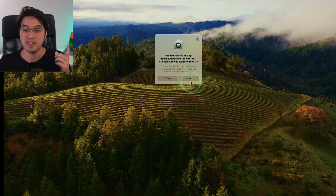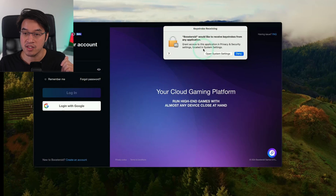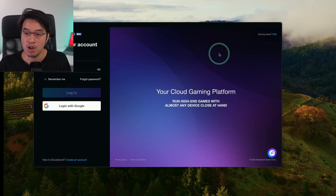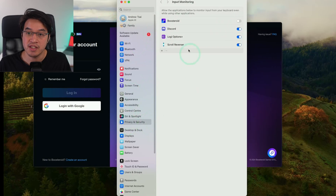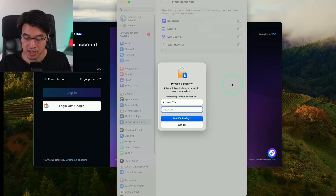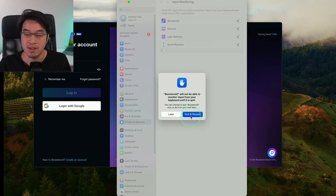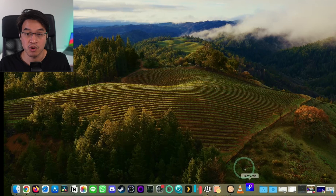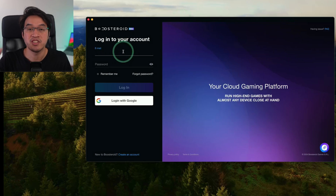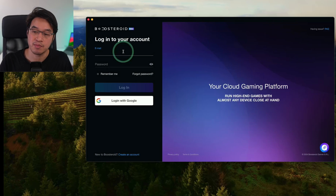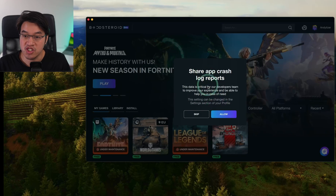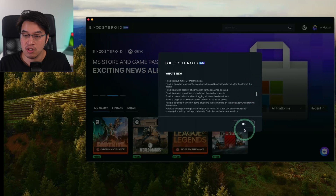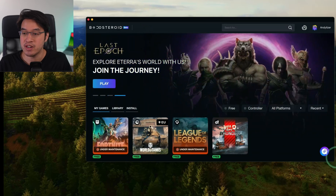In Applications, scroll down to find the Boosteroid app and double-click it. It will say this is an app downloaded from the internet — press Open. It will ask for permission for Boosteroid to accept keystrokes, so press 'Open System Settings', then under Privacy and Security and Input Monitoring, toggle and allow Boosteroid to accept those keystrokes. Type in your password, then press 'Quit and Reopen' — that will reopen Boosteroid. If it doesn't reopen, just click on Boosteroid again. Log into the account you created, click allow for crash log reports, press okay on the change log, and now we're basically ready to go.